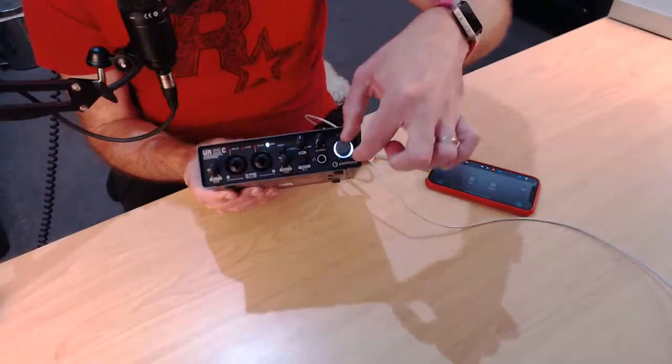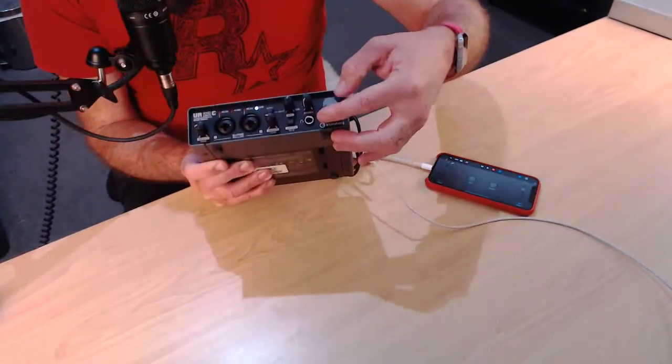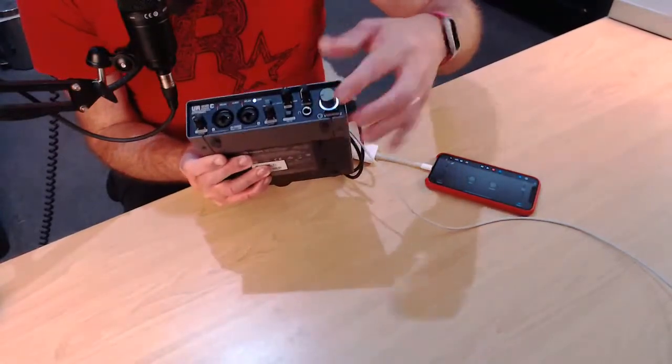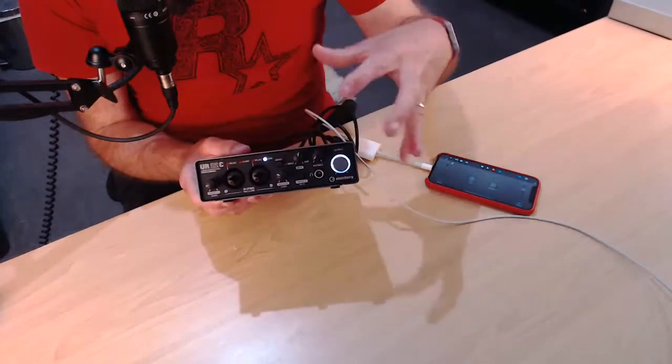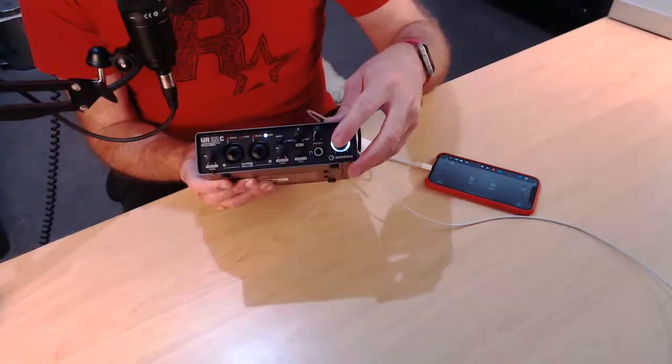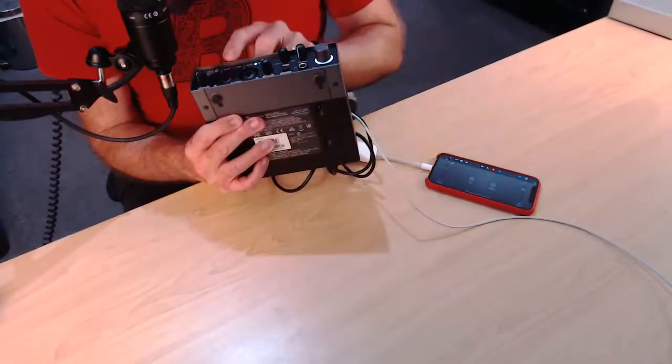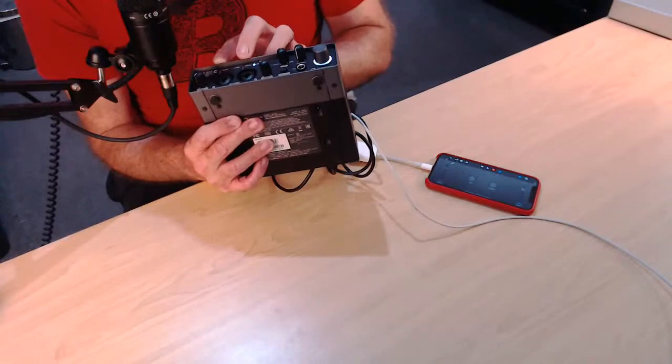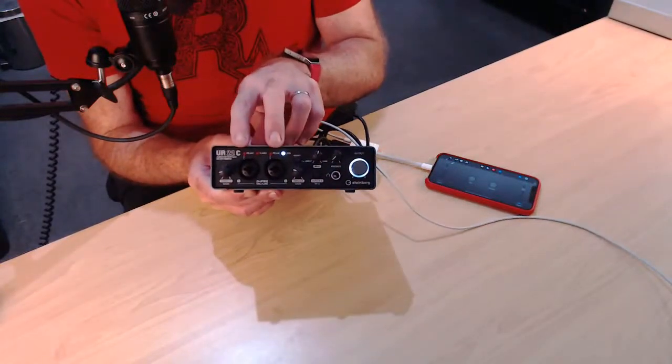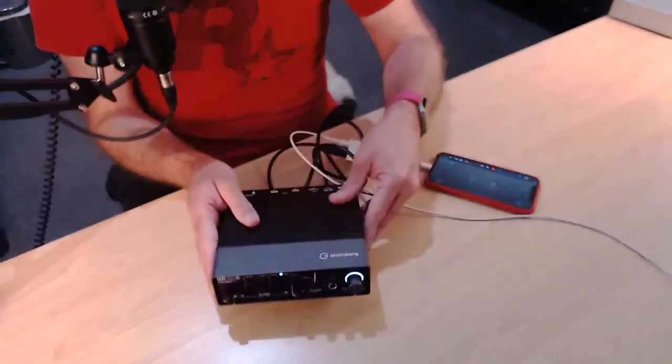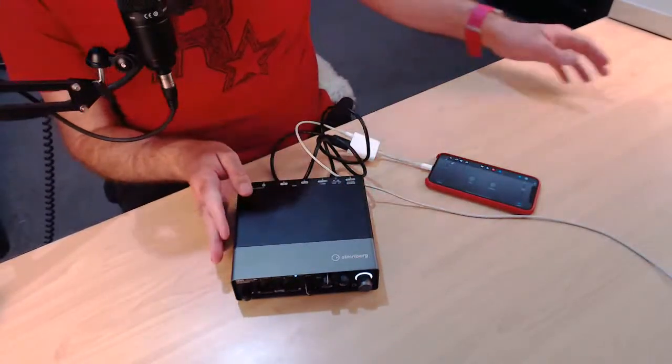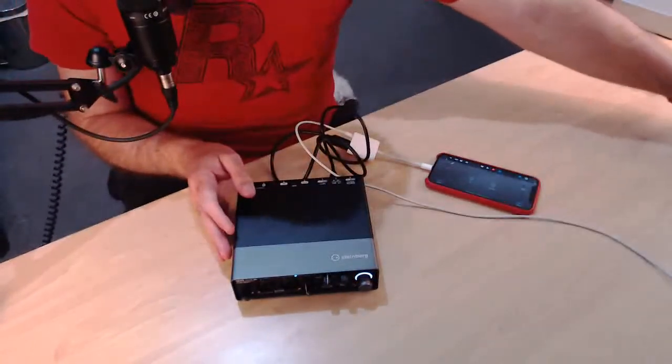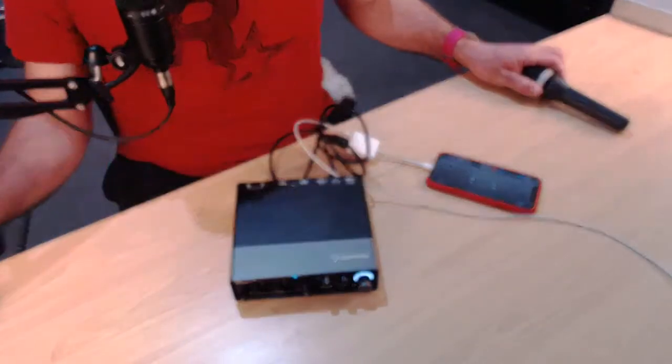I wonder if that actually, like, flashes like the focus rights do if you clip. That'd be kind of cool. I don't think so, because we actually have peak lights up here on this one. So, if you peak, if you have a clipping signal, it will pop the peak up there. All right. That is all pretty cool, but it wouldn't be a test if we didn't plug in and actually play with it, right?